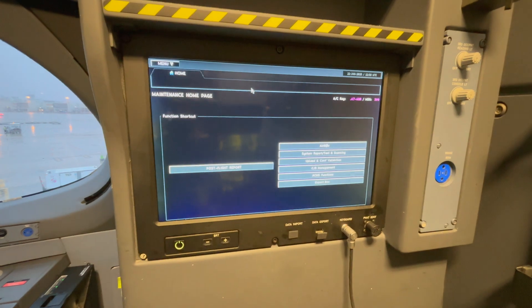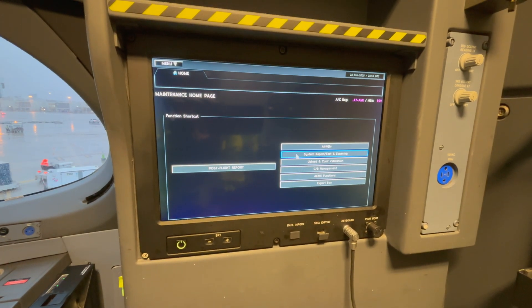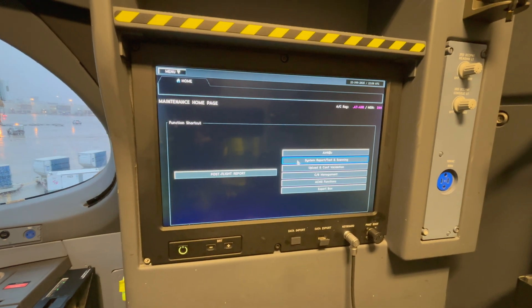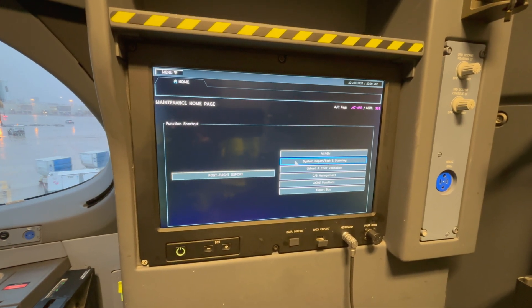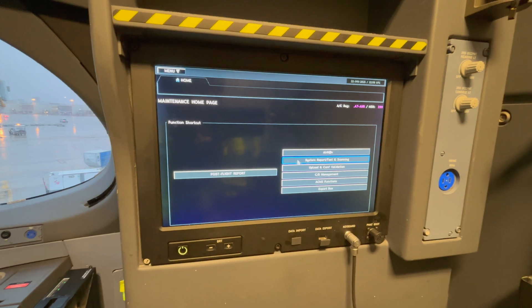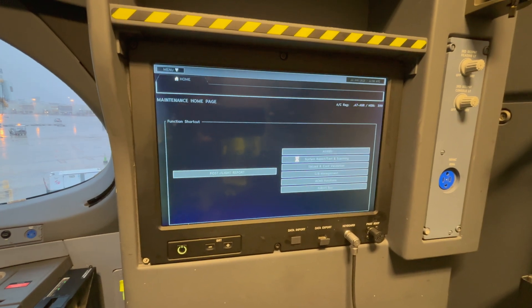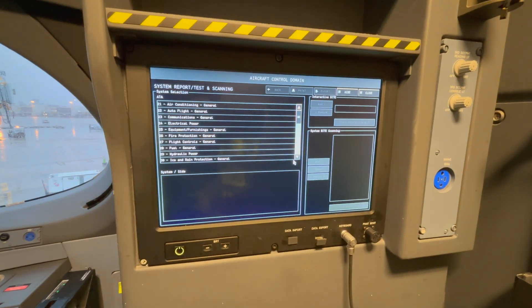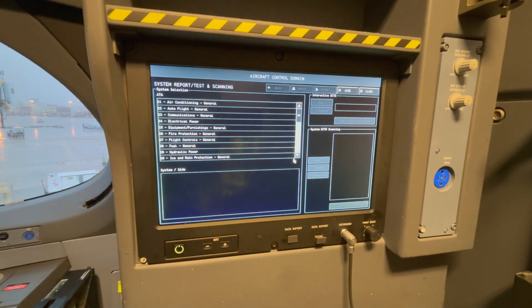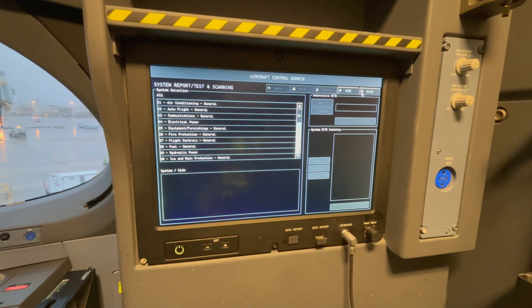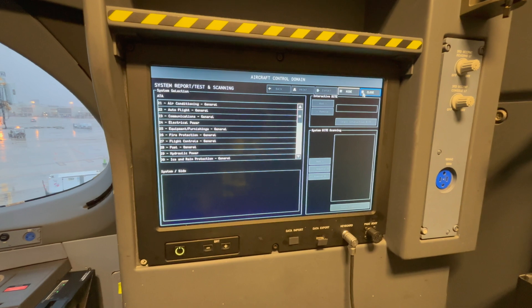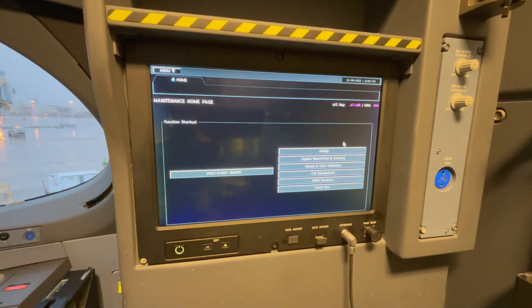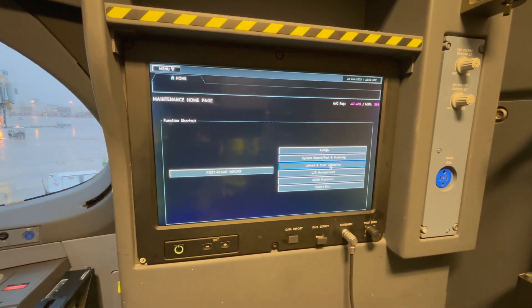The next one is system report, test, and scanning. Here you can start a test that you need to perform on the system, or you can do a continuous scanning of the system — whatever is needed to troubleshoot it.